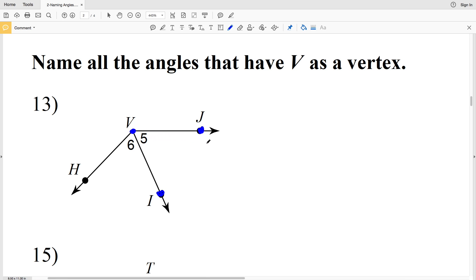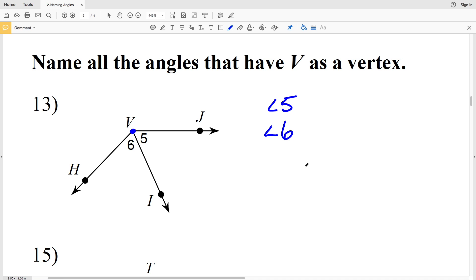Remember there are different ways to name an angle and you can name it whatever is easiest for you, but 5 and 6 are a lot shorter to write than JVI or IVH. Finally we have the large angle, angle JVH, and this does not have a number associated with it.